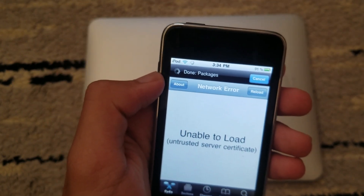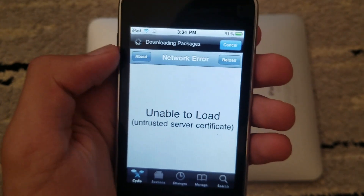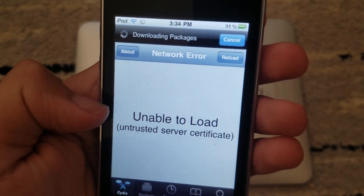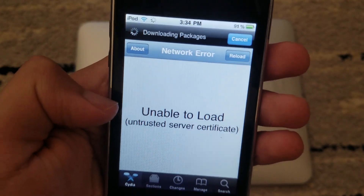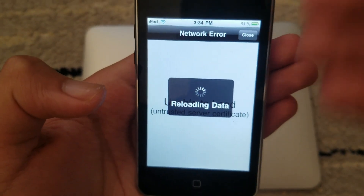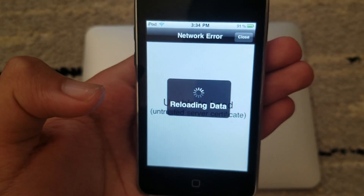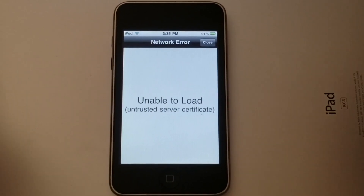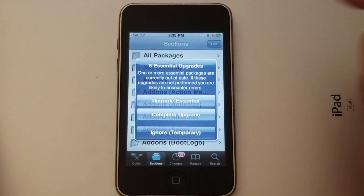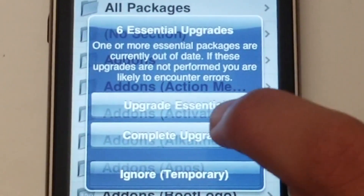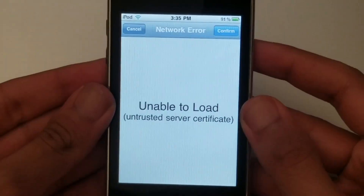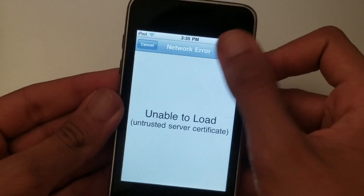If you're an iOS 3 user and you're jailbroken, you must have witnessed the issue of 'unable to load untrusted server certificate.' First, wait for Cydia to update itself. You'll see a reloading data screen — once that's done, click close. It's going to ask you for updates; click on the middle option, which is 'Complete Upgrade,' and then click confirm.